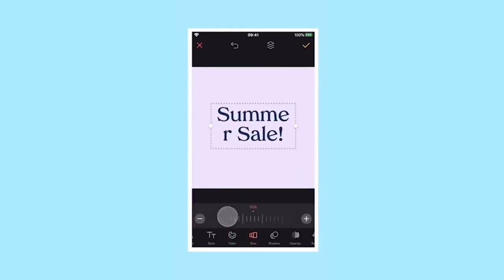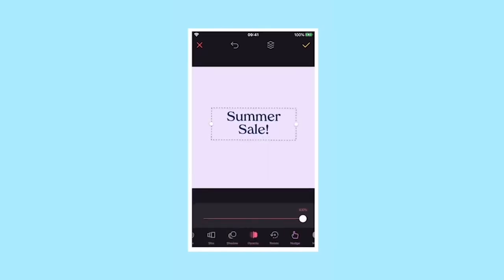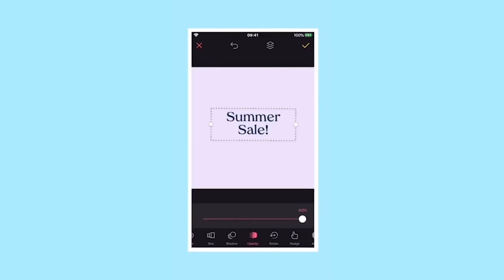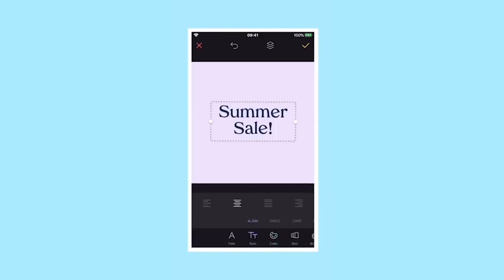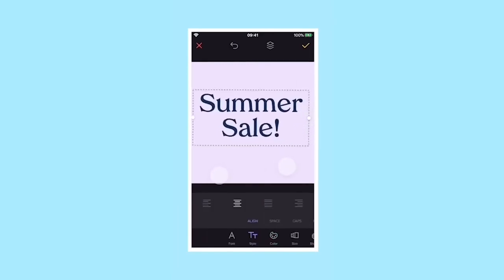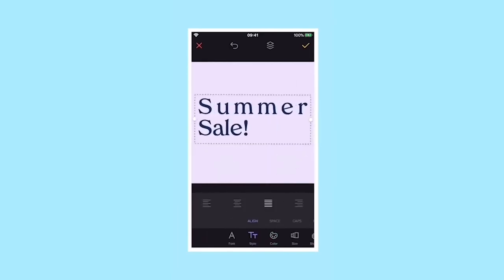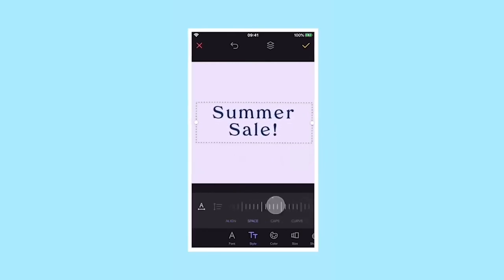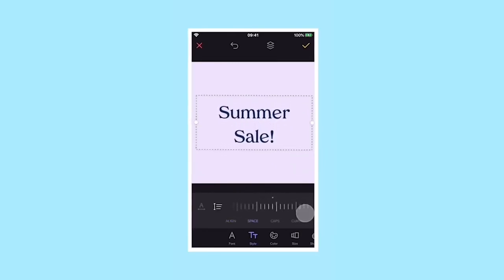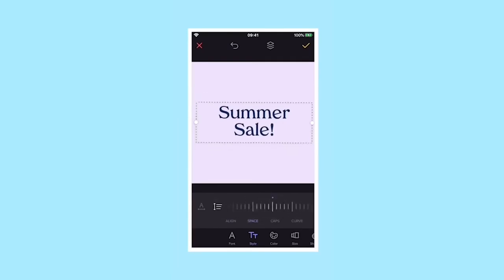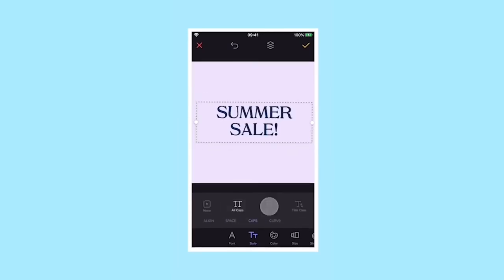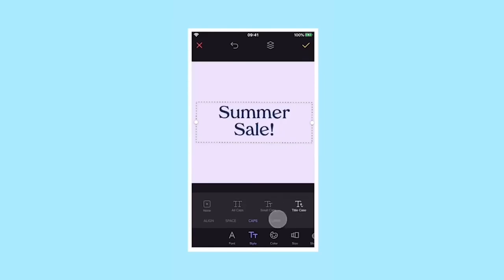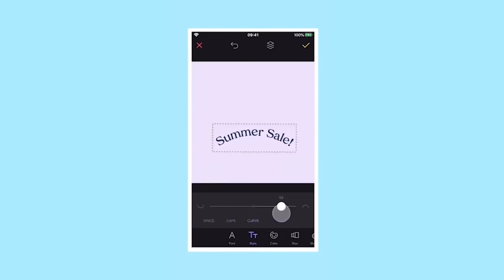You can also scroll across the text editing menu to find rotation, opacity, and you can also add a shadow and change the alignment of your text from right to left or middle. You can play with the spacing between the letters and the lines. You can change the caps or, our favourite, curve.